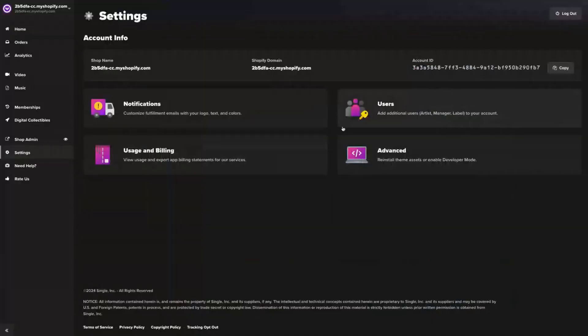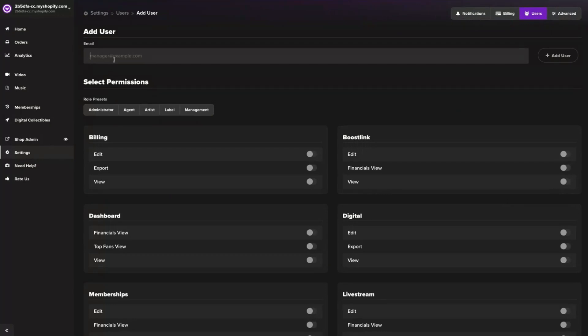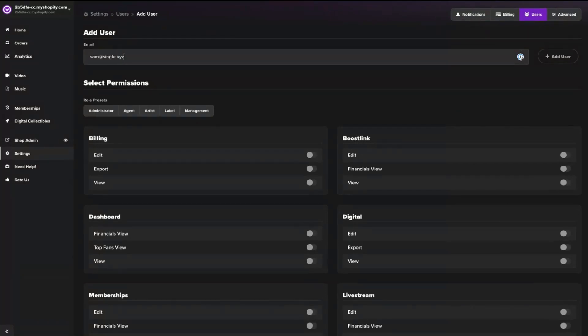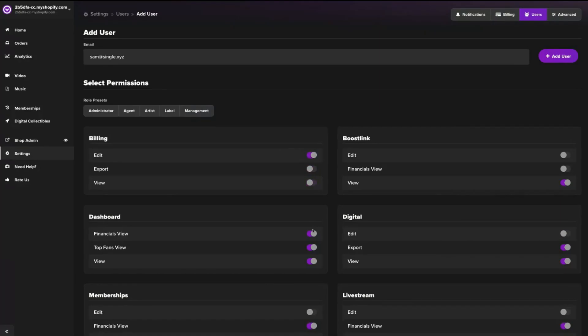If you're an artist, it's not uncommon to have a manager, an agent, or just a larger team helping you with your releases, your fan clubs, your live streams in your store. You can add them to your Single account by going to Settings and then Users. Simply add their email addresses and then assign prefixed roles like admin or agent, or you could even create your own. This will allow your full team to collaborate with you on anything you're setting up in your online store through Single.